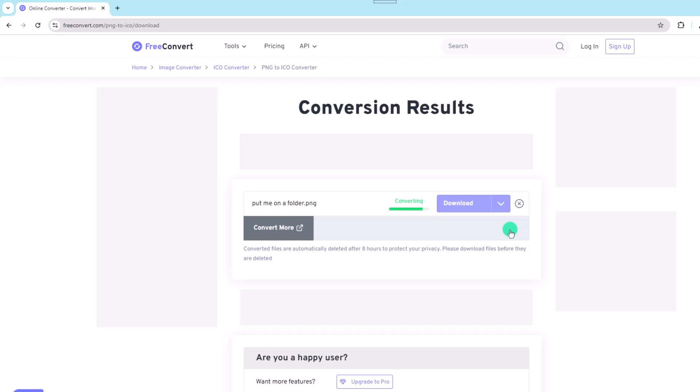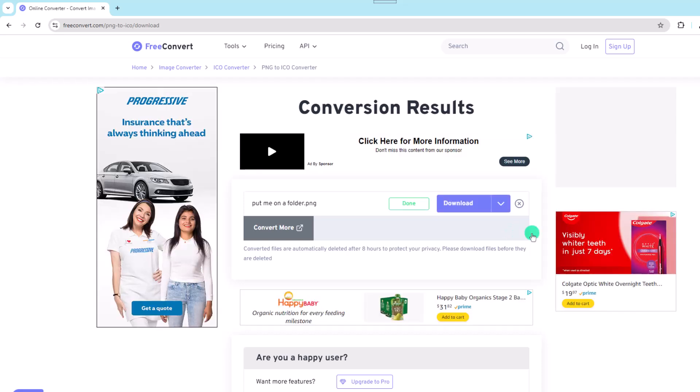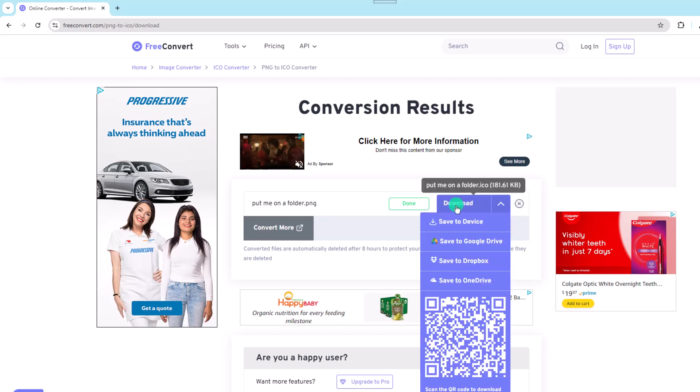Now the conversion process may take a few moments yet once it's complete hover over the download button and save the file to the location of your choosing.